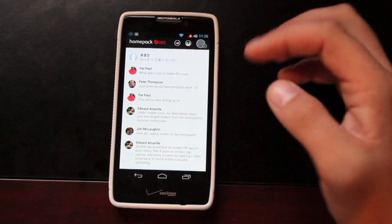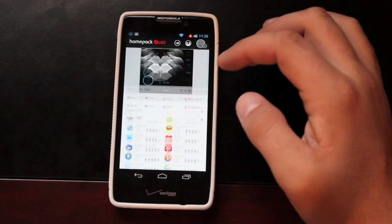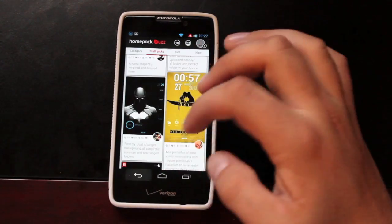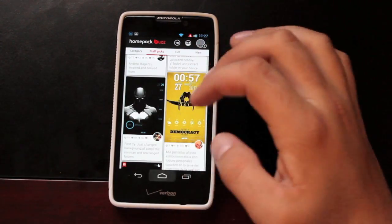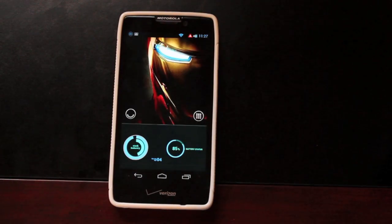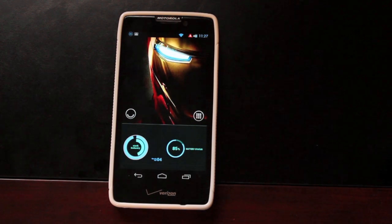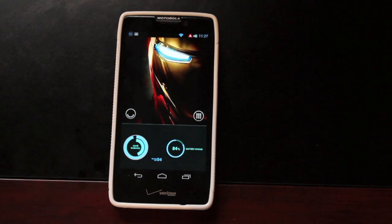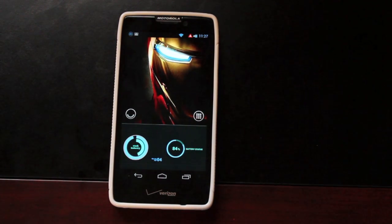It's kind of like a community inside of this application. So guys, that has been the Buzz Launcher. I hope you've enjoyed this review. Be sure to give it a big thumbs up if you liked it, and subscribe to this channel for more content like this in the future. Thanks guys for watching. Be blessed. I'll see you in the next one.